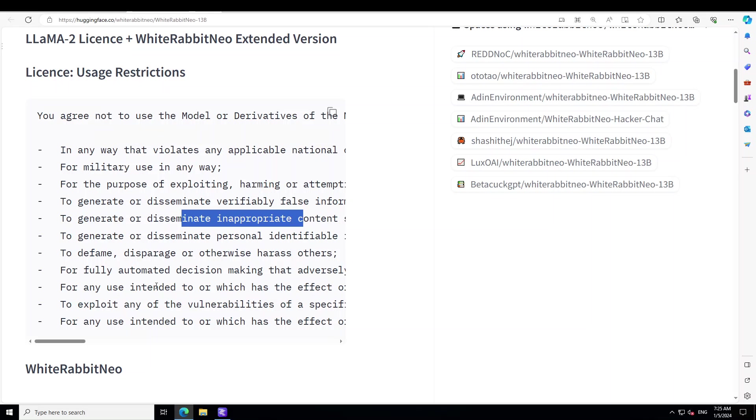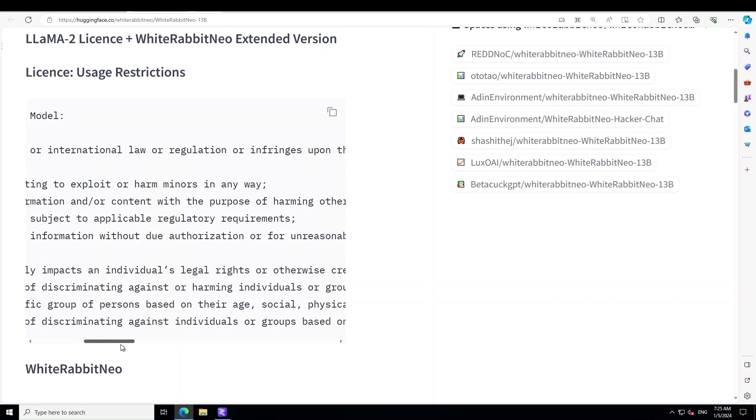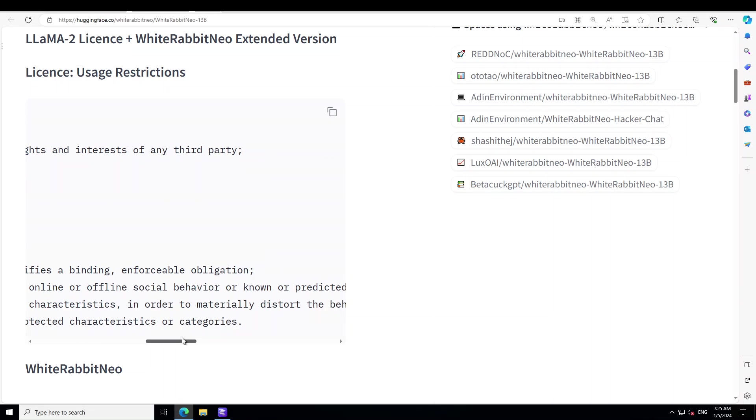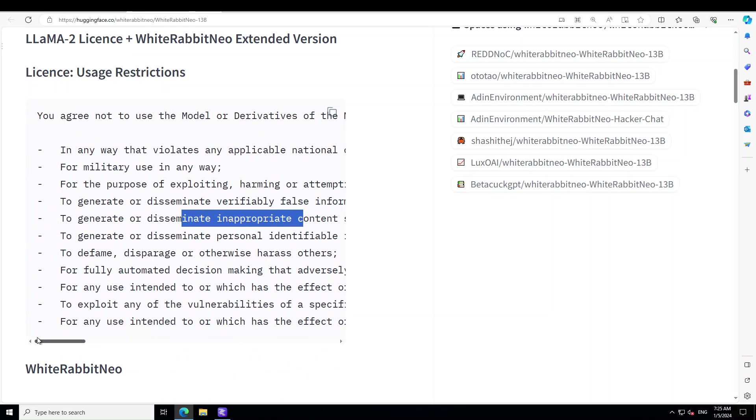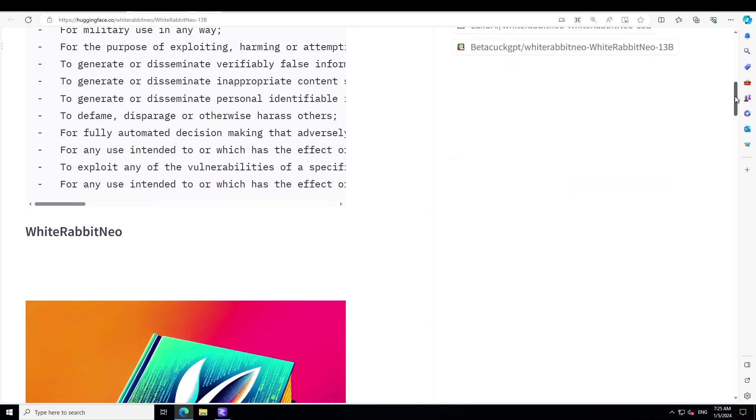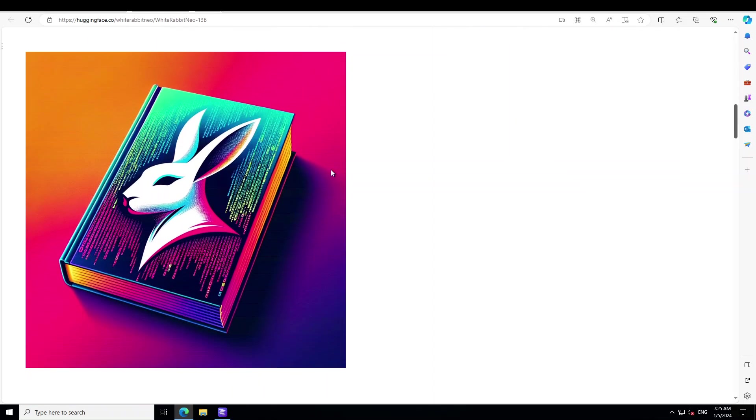And then other exploitations - verifiably false information, inappropriate content, disseminate personal identifiable information, harassment, automatic decision-making, and discriminatory things which could be very harmful to a section of society. The prime focus of this model seems to be around cybersecurity offensive, so this is where I am actually quite concerned.